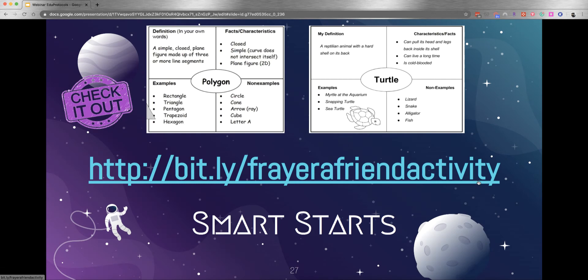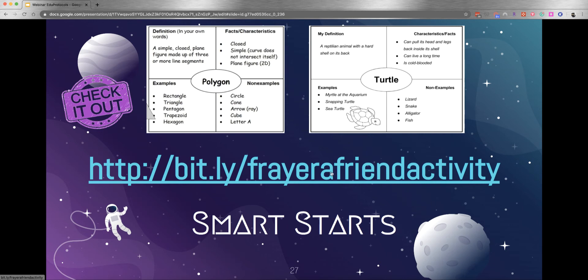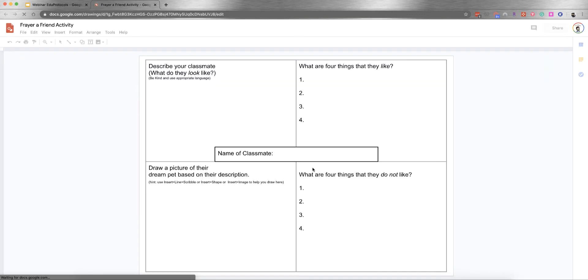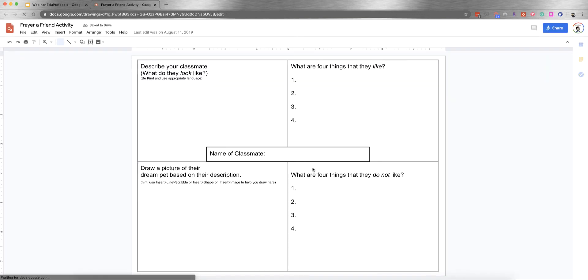This is one of my favorite Smart Starts. I actually use this in one of my computer science zero period classes. It's called Freyer a Friend. The Freyer model has the main topic in the center, then quadrants with definition, facts and characteristics, examples, and non-examples, which is a great learning tool. This takes that idea and makes it a Smart Start. Let me show you what that looks like. I'll click on these links - all the links you see on the slides are the templates themselves.